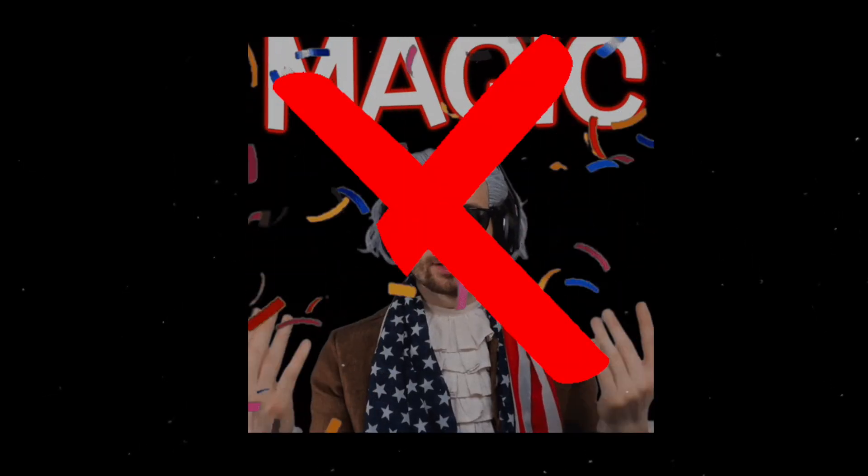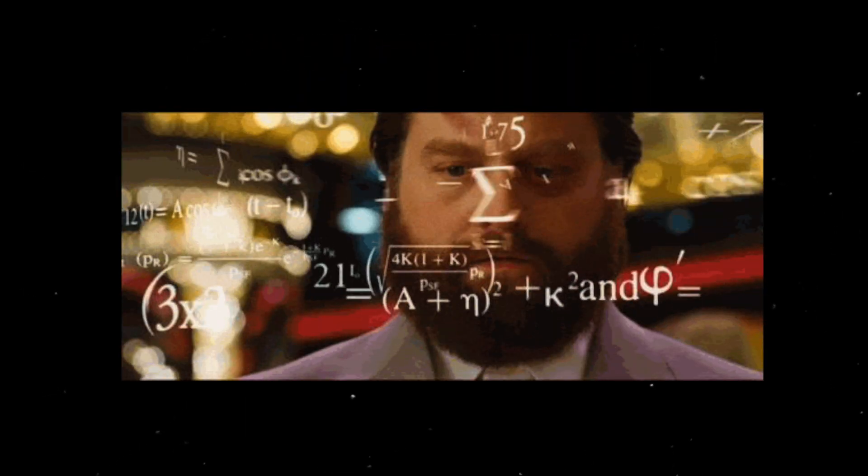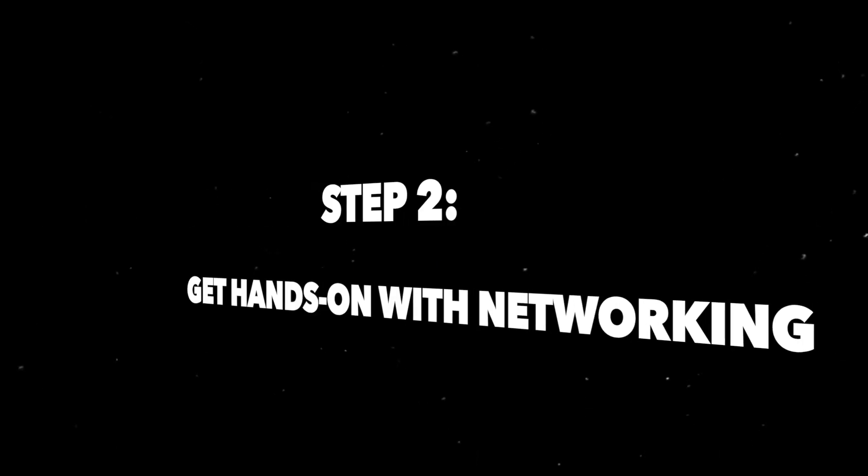Computers aren't magic. They're just fast calculators, duct-taped to electricity. Step 2.